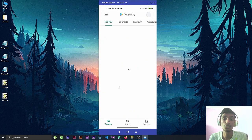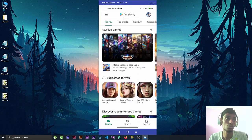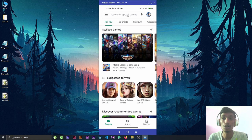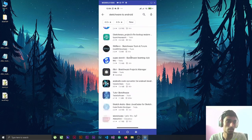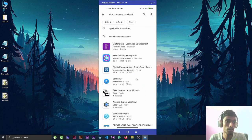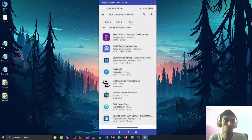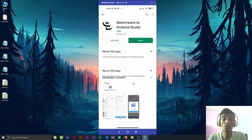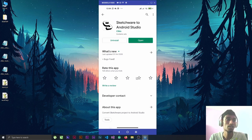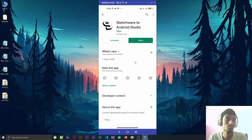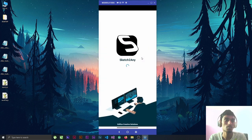On the Play Store you can find it by searching 'Sketch2Any'. I already searched for it — scroll down a little bit and this is the application. If you don't find it, I will drop the link so you can download it from the link. I have already downloaded it, so if you like the app make sure you rate it.